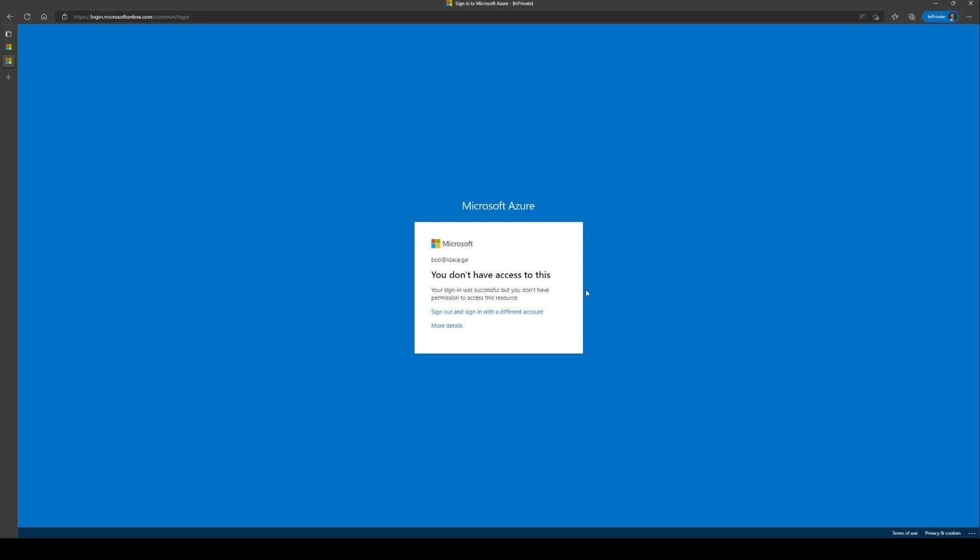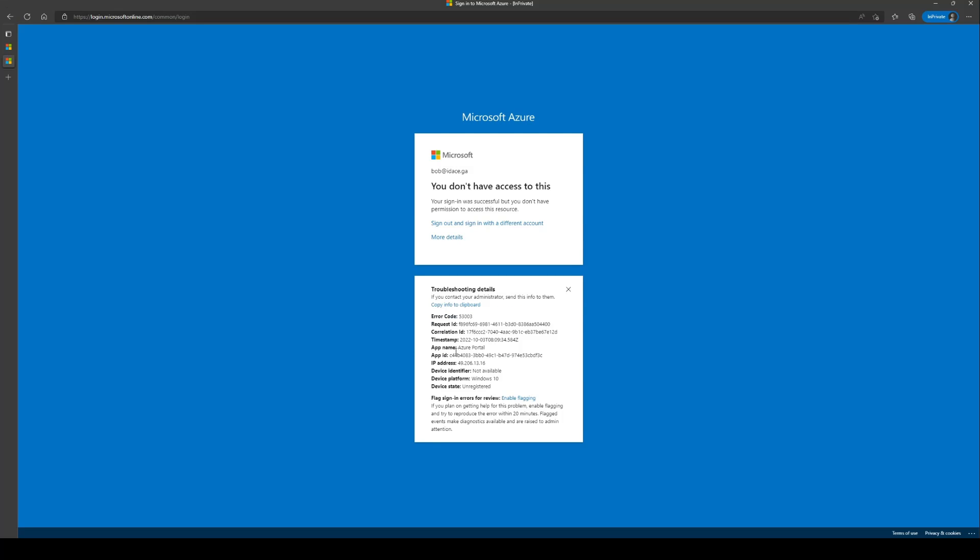Alternatively, further sign-in events can be flagged for review by enabling this option here.